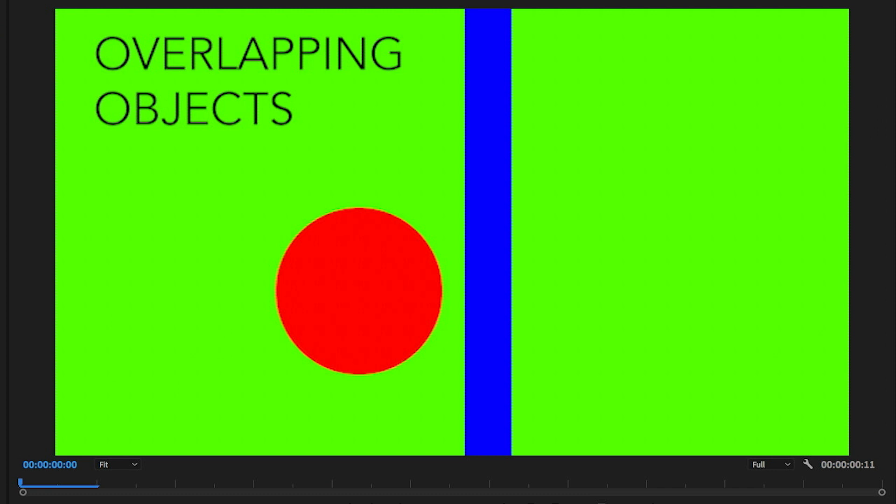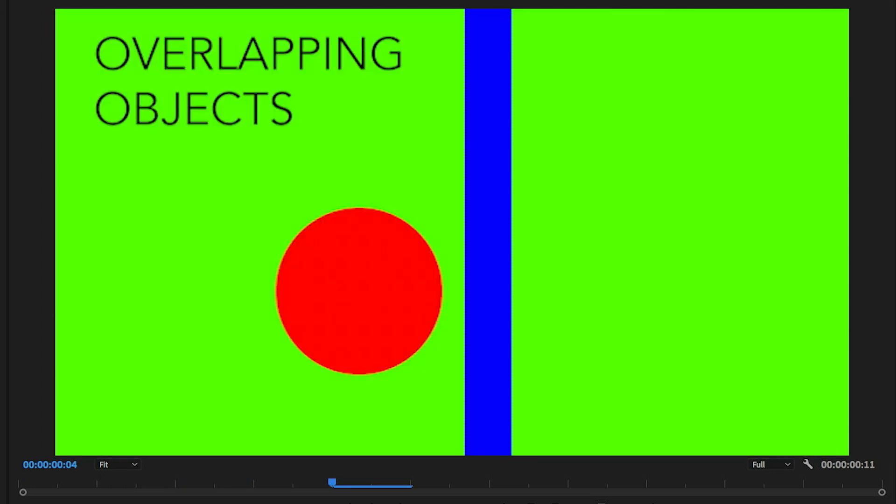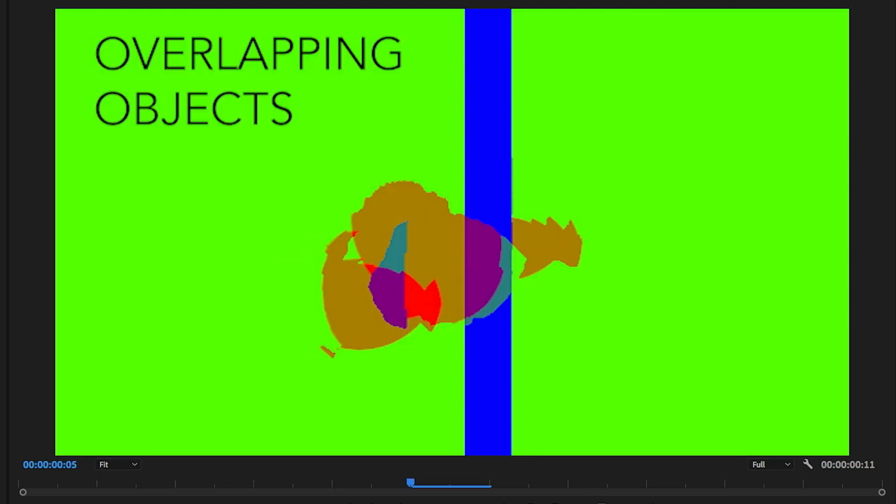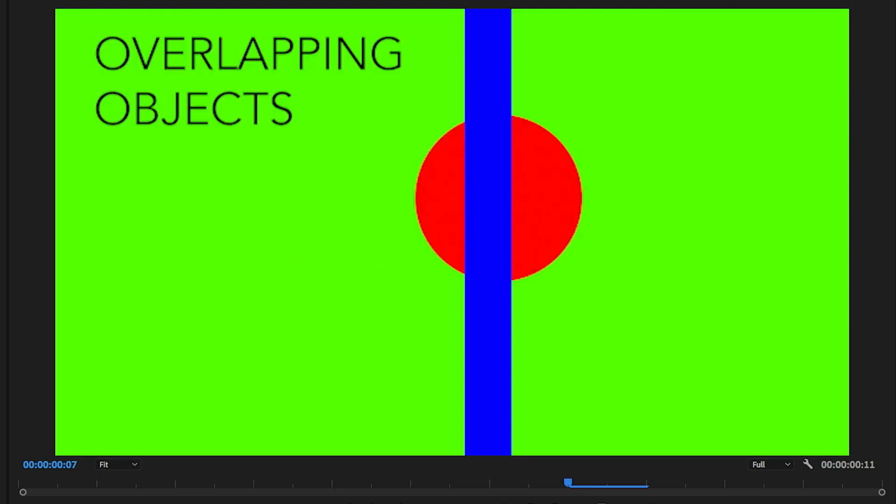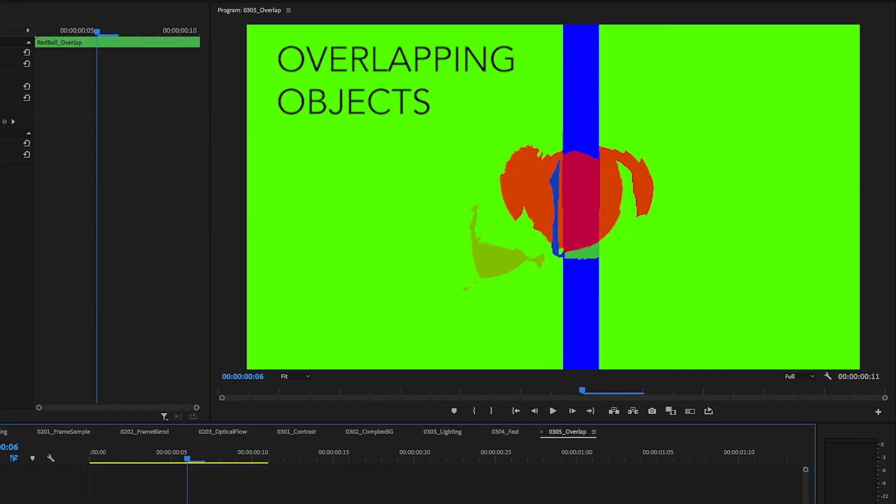The last one is a big one and that's overlapping objects. In this case I have the red ball going behind a blue line. When I apply optical flow to this the image just completely breaks up. This is why it's always important to keep in mind optical flow does not track objects, it tracks pixels. It doesn't know if one object has gone behind another, it's only focusing on where is this pixel in the next frame.